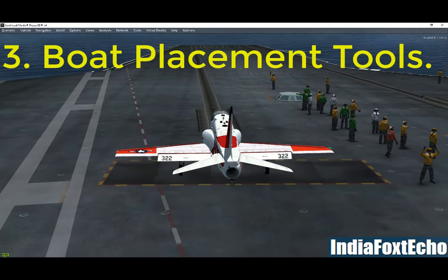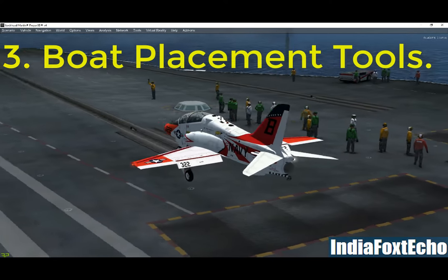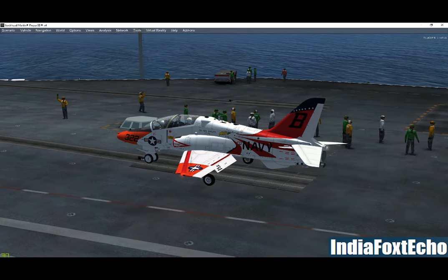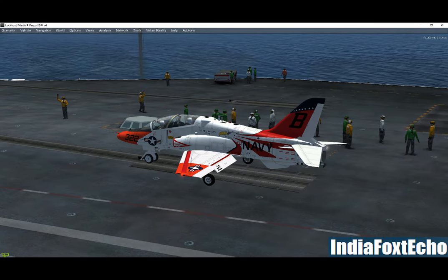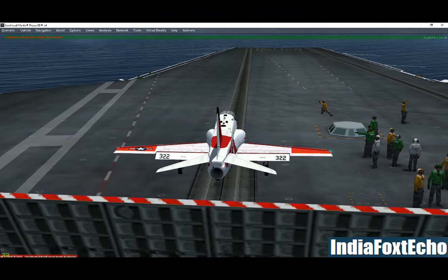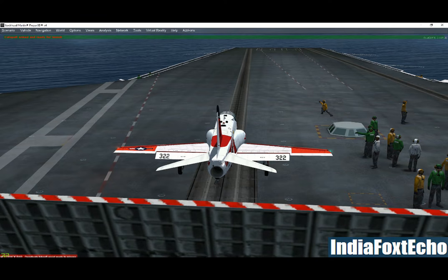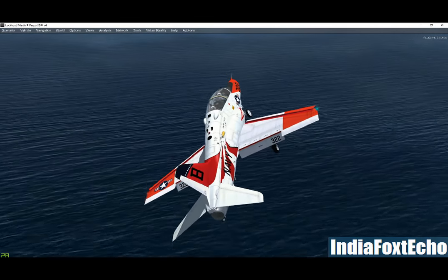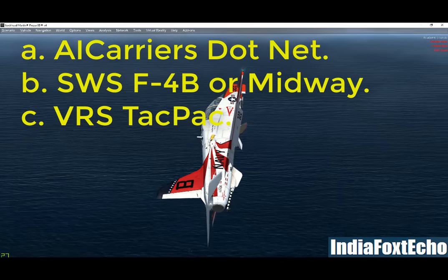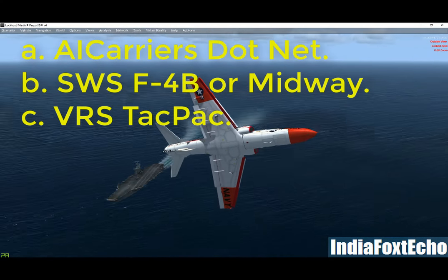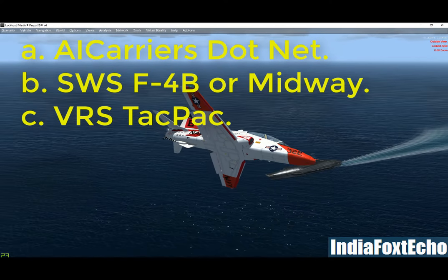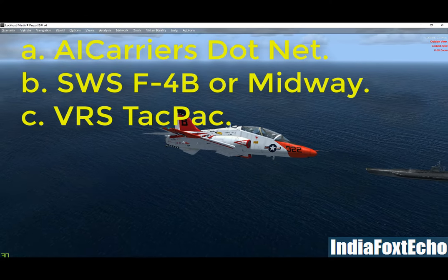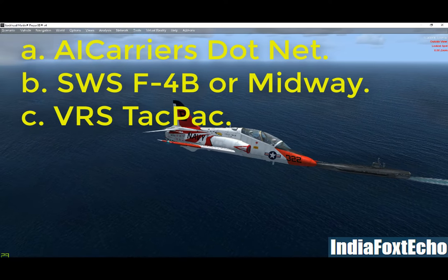There are several ways that you can place carriers within your simulator environment. The main carrier packages include traffic files that automatically generate fleet movements at specific locations, and the package documents detail where the fleets are placed. The other main placement function is via the add-ons menu in the simulator. The three main placement packages are AI Carriers by Lamont Clark, the SWS utility included in the F-4B or Midway packages, and the utility included in the VRS TACPAC.